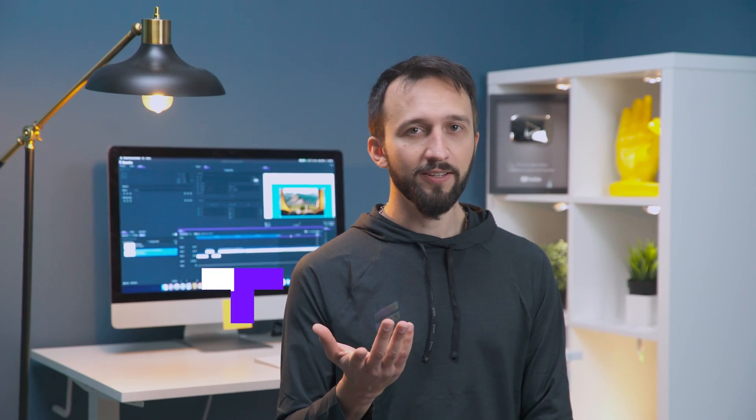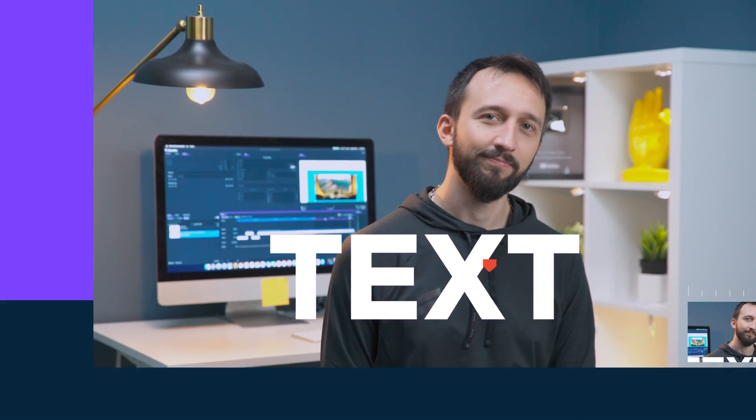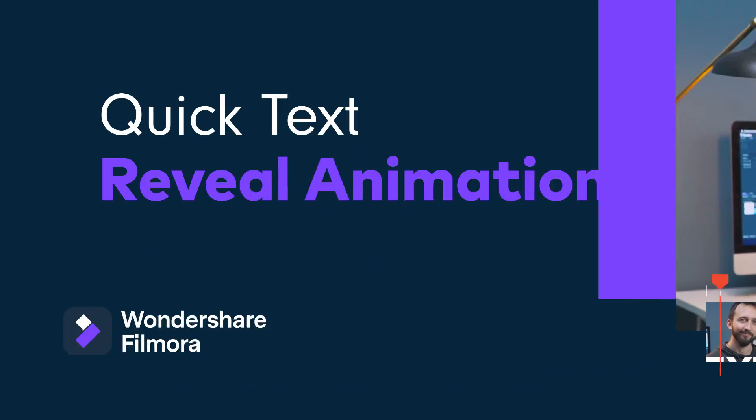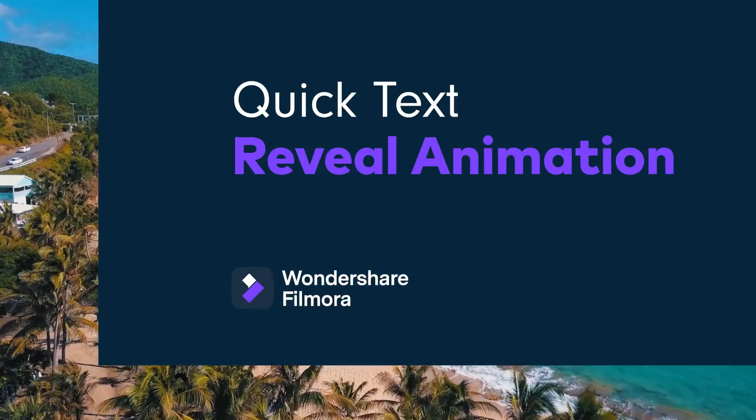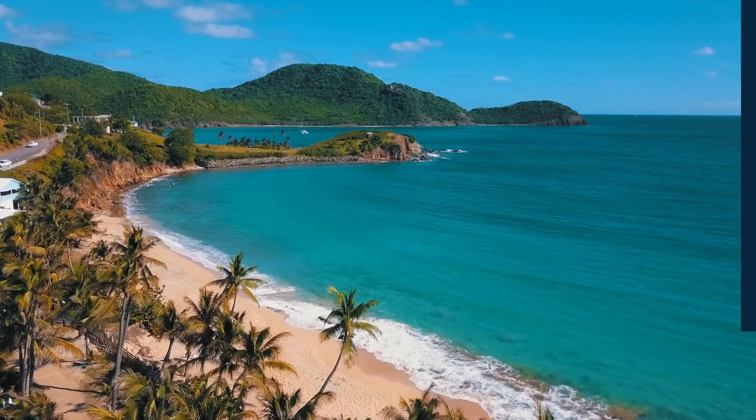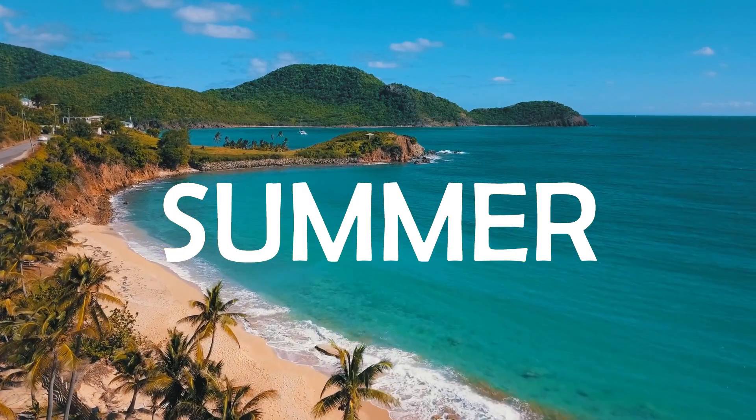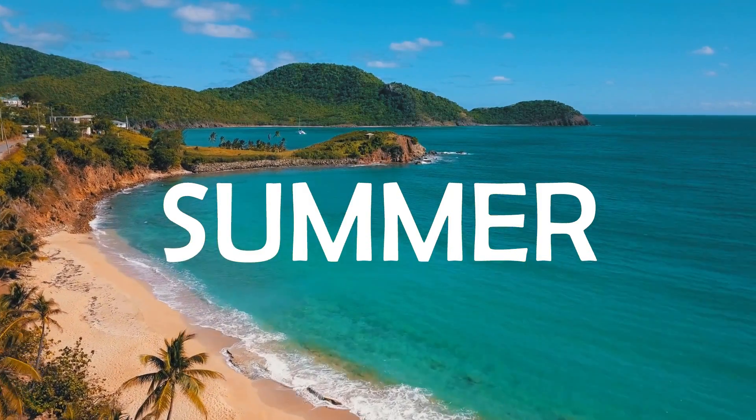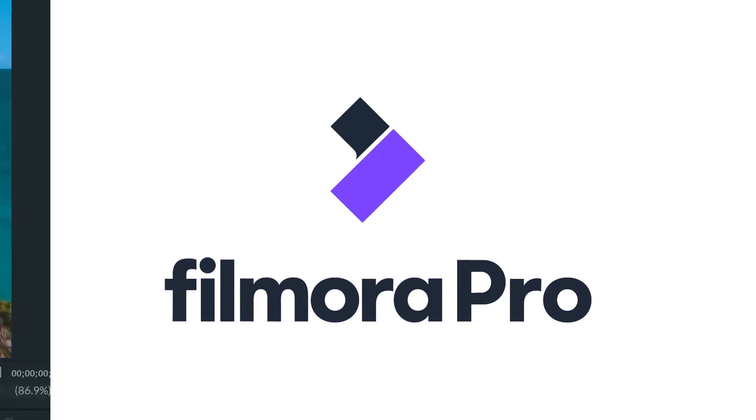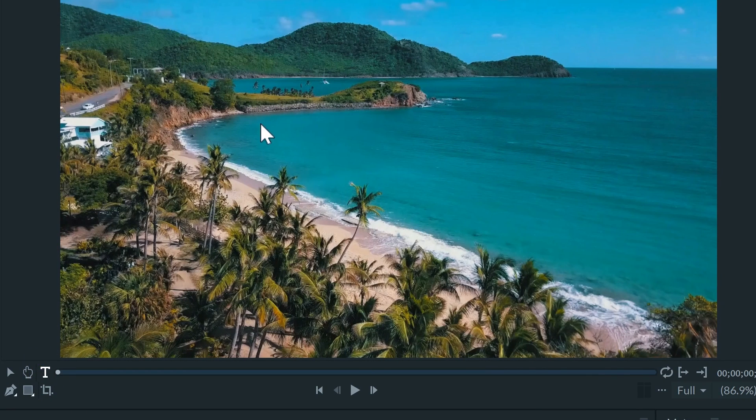The stroke effect can also be used to reveal text. Using the stroke effect we can make the text appear as if it was written on the screen. This effect can be used on channel intros and can even add to brand logos. First, let's create our text in Filmora Pro.